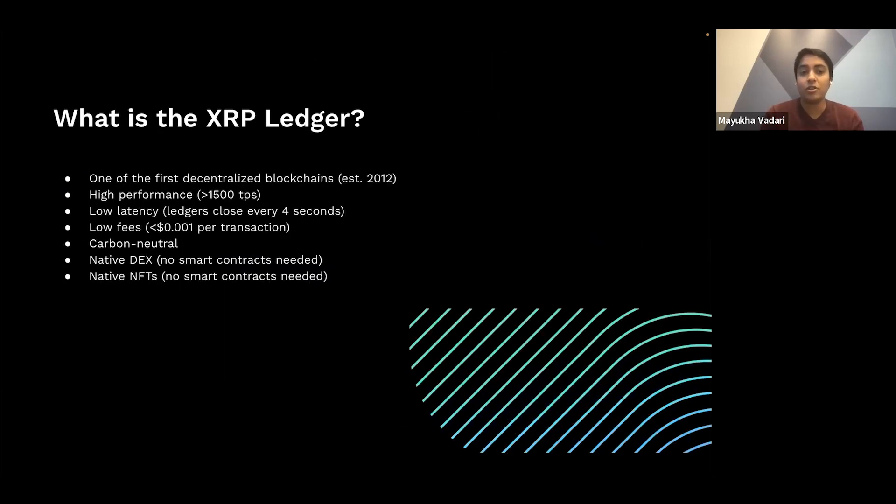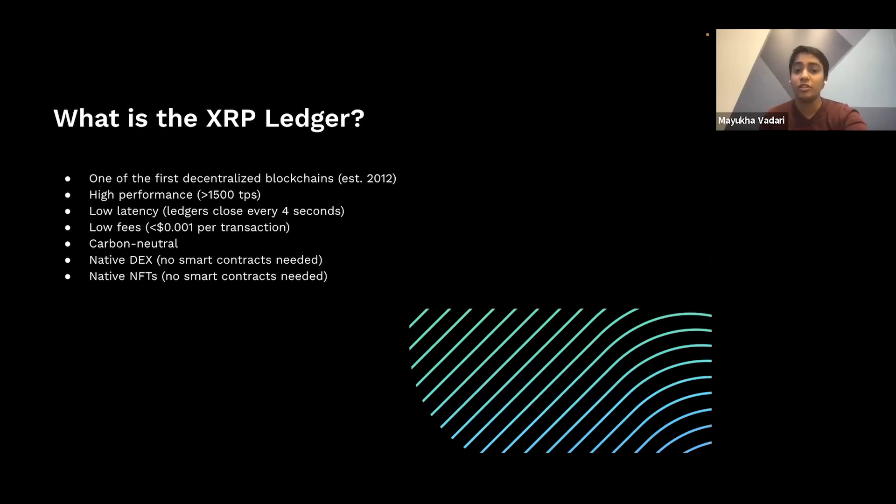Now, just to go to the basics, what is the XRP ledger? Well, it's one of the first decentralized blockchains. It was established in 2012. It has really high performance.